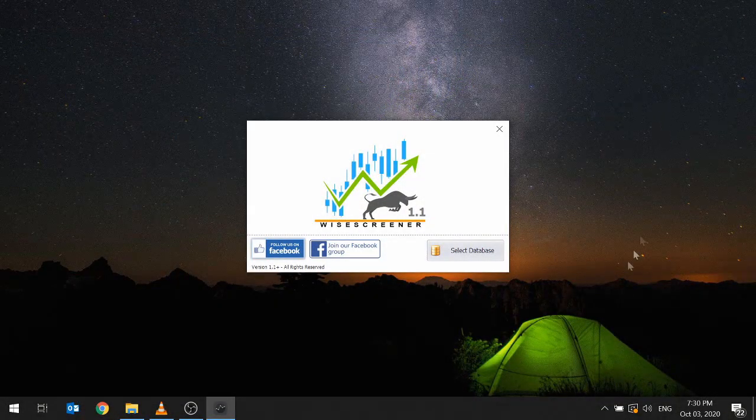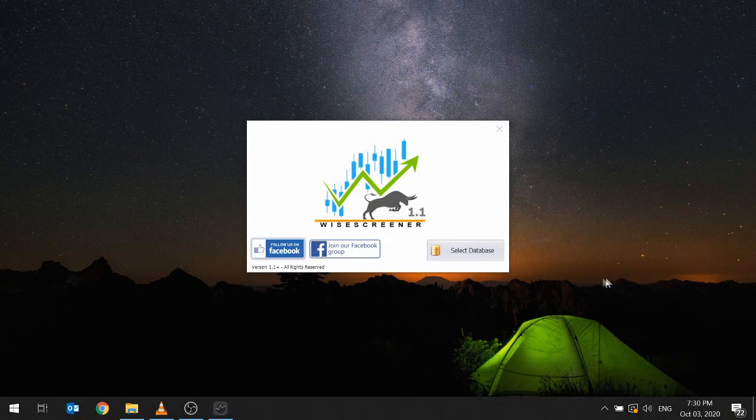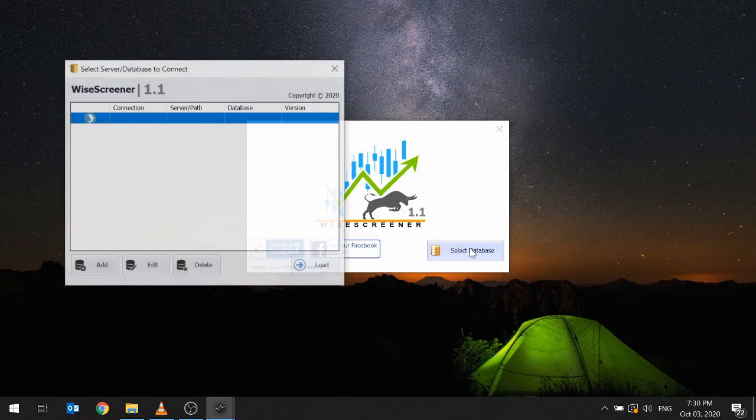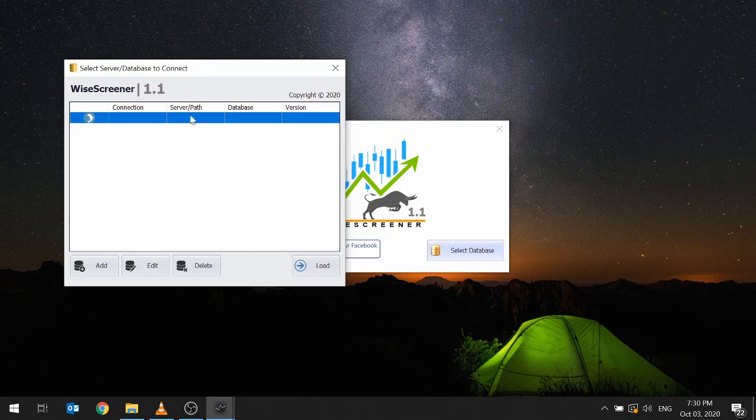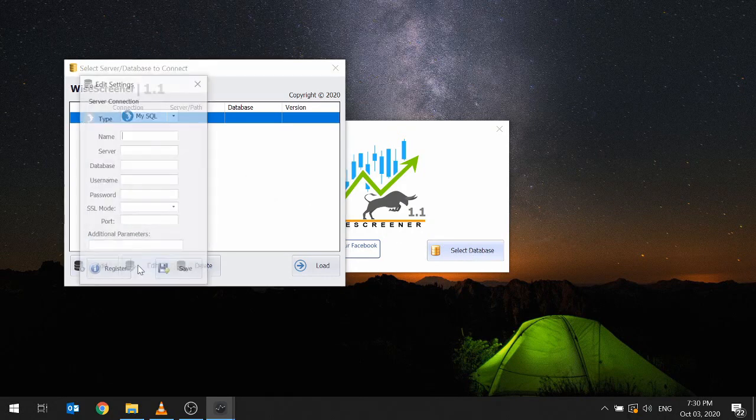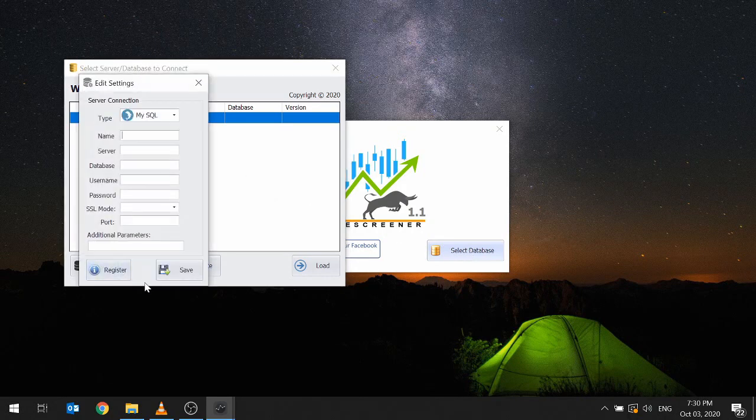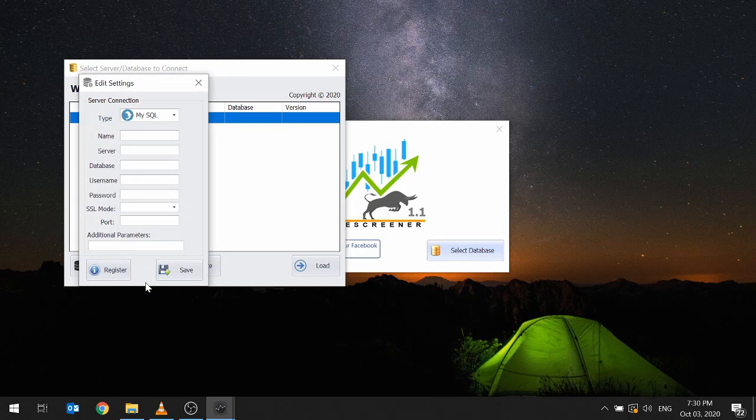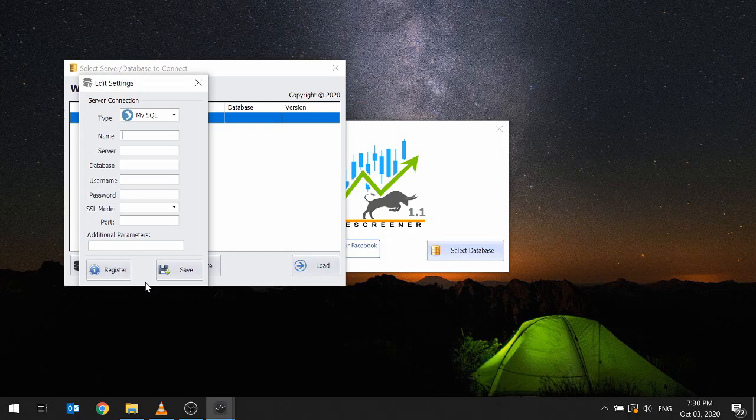The next part after installation is configuration. Click select database, then select the first blank connection item in the list and click edit. If you are already using WysaScreener with an updated database, you can skip this process and proceed to your usual activity of screening using WysaScreener.